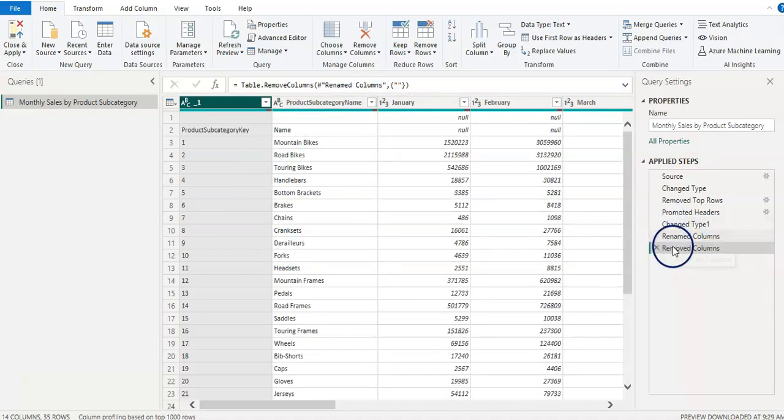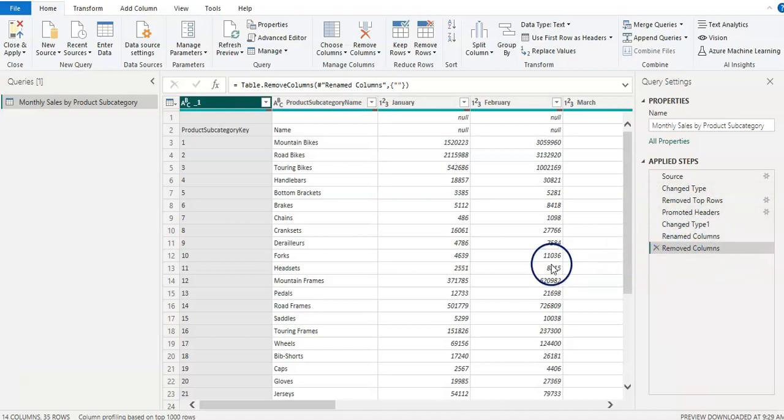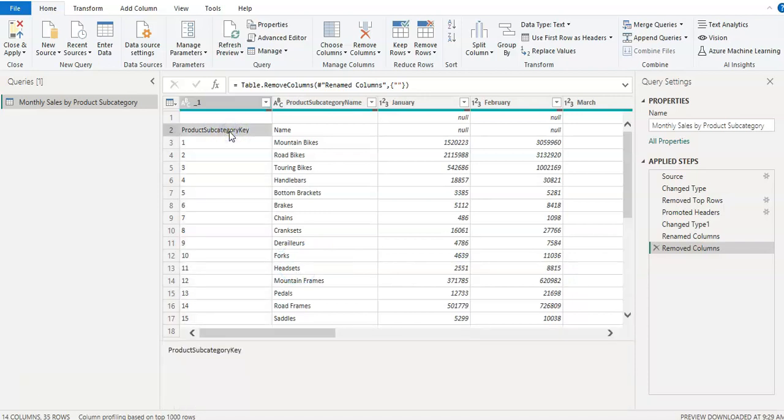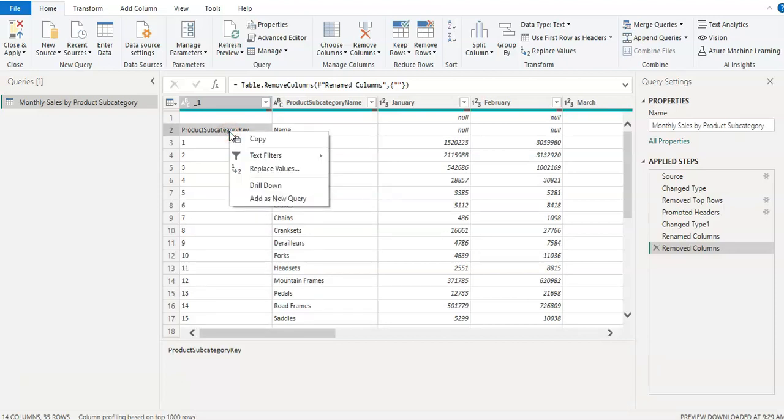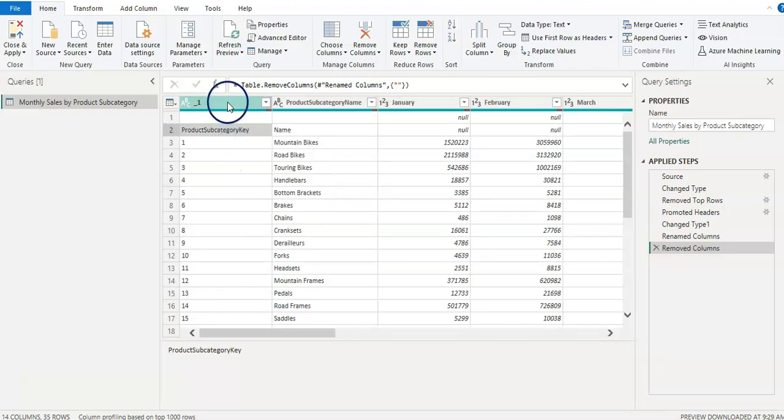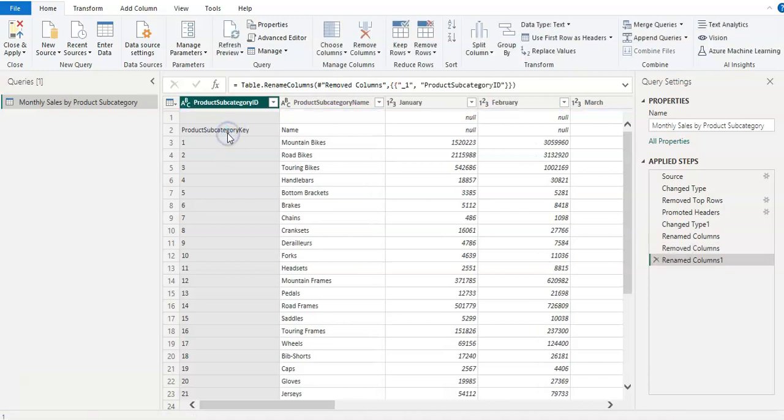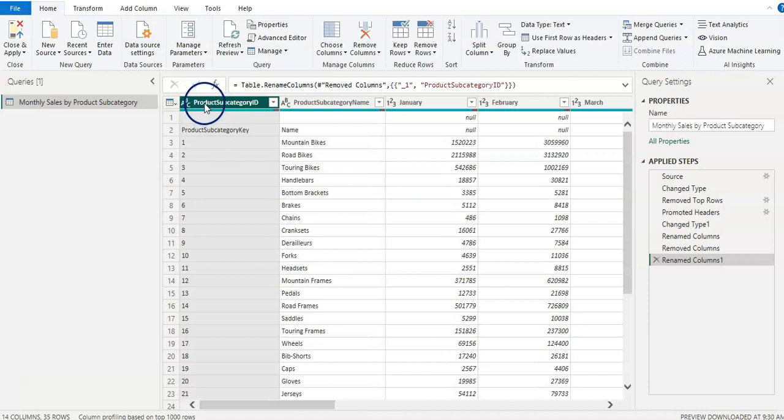And that column is removed now. We can see here step by step on the right hand side. Okay. Now I wanted to make this as my column header. So just right click on that and copy. Double click on headers and control V which is paste. I'm going to remove last three characters key and I'm just going to add ID. Okay. So that column name now is product subcategory ID.